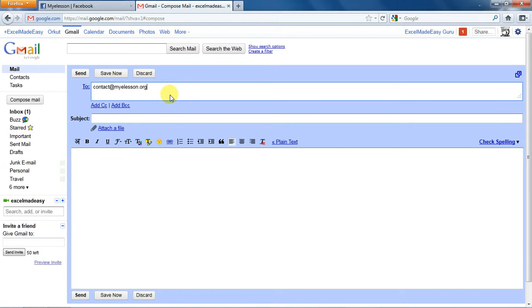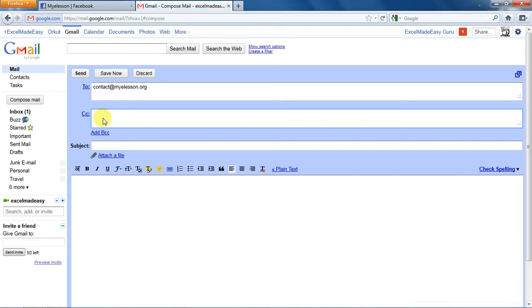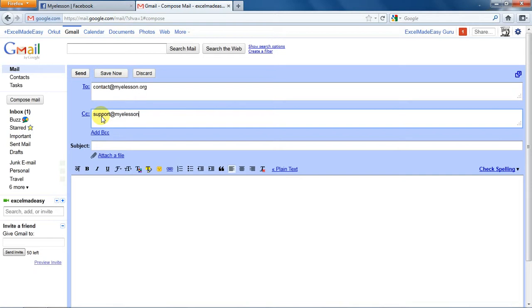Now you see over here add CC, add BCC. Add CC means if you click on it, it means a carbon copy, so you can send this mail to someone else also. Now I can type in my other email ID, or I can keep myself in copy, or I can send it to anybody else, like Excel made easy or my other ID, support@myelesson.org. And if you want to type in another email ID, just press enter and type another email ID. Make sure it is a valid one.